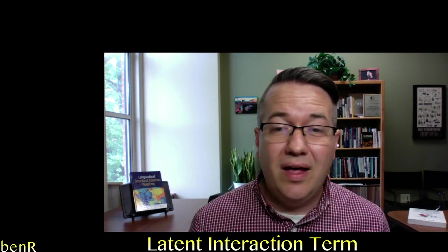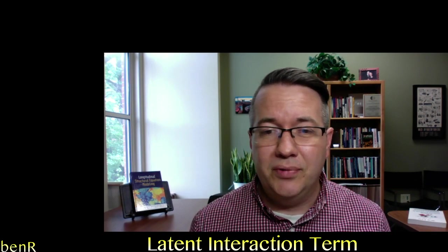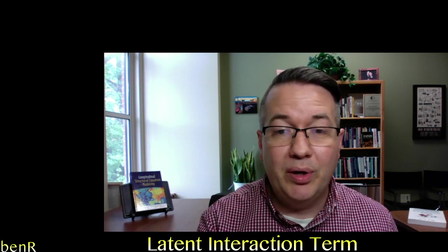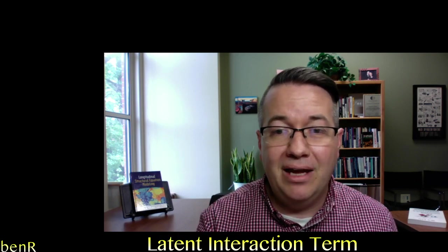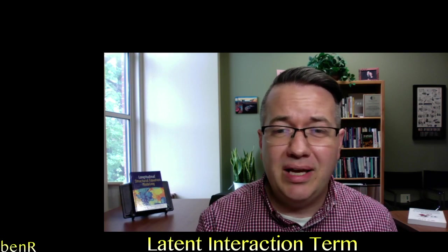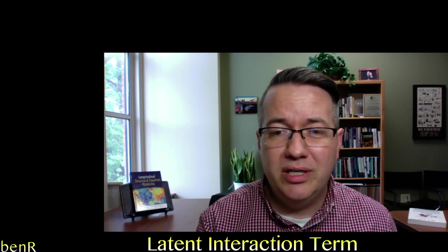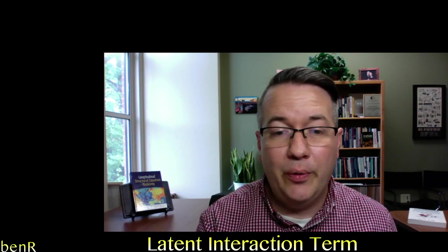So there's a lot of conceptual complexity involved in doing latent interaction terms but I think mechanically at least if you're doing the matching procedure from the marsh paper and using sem tools I think mechanically it's pretty simple. I hope this video was helpful to anybody who's interested in doing that.